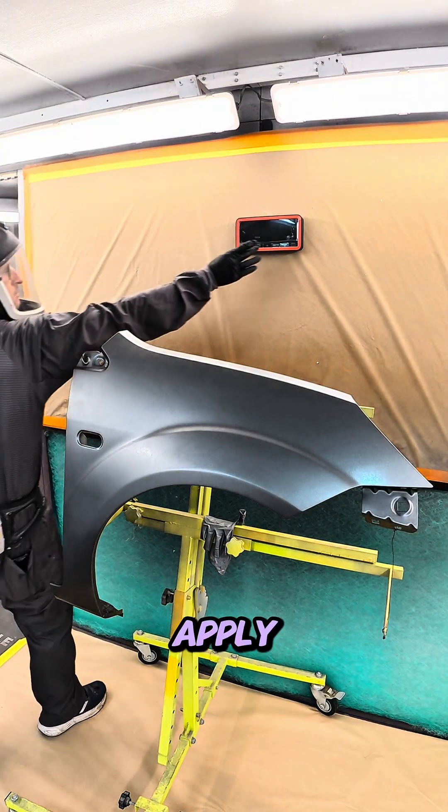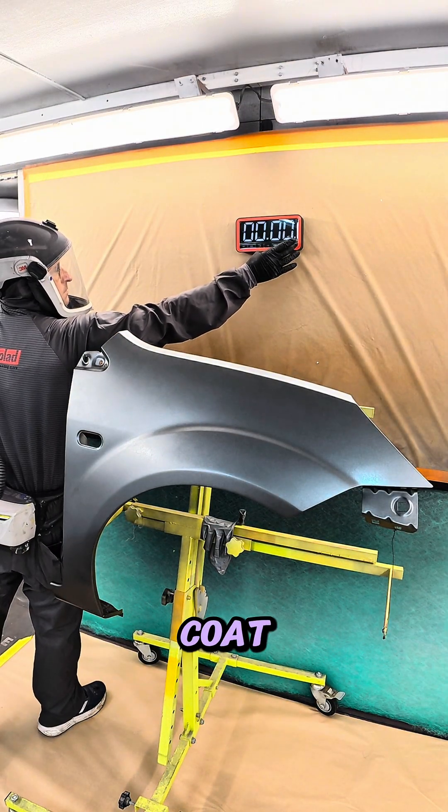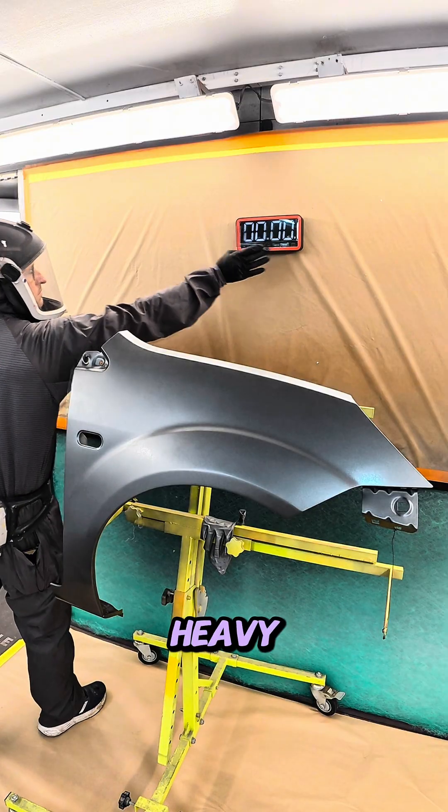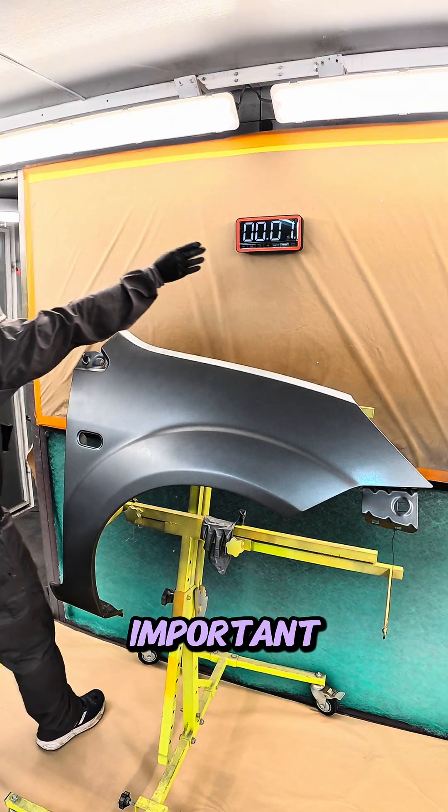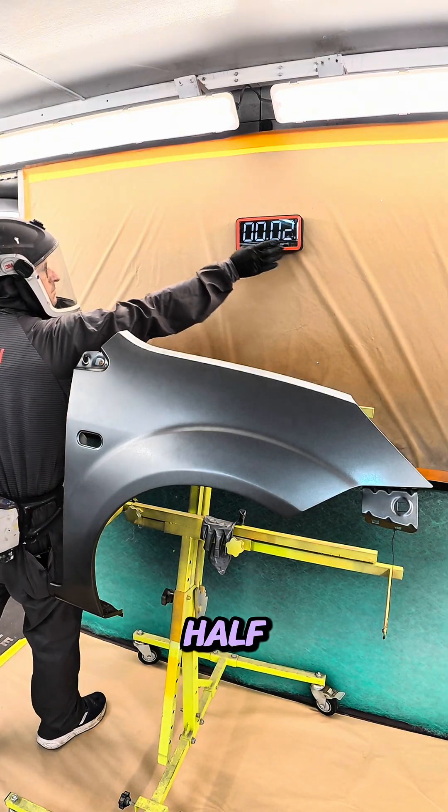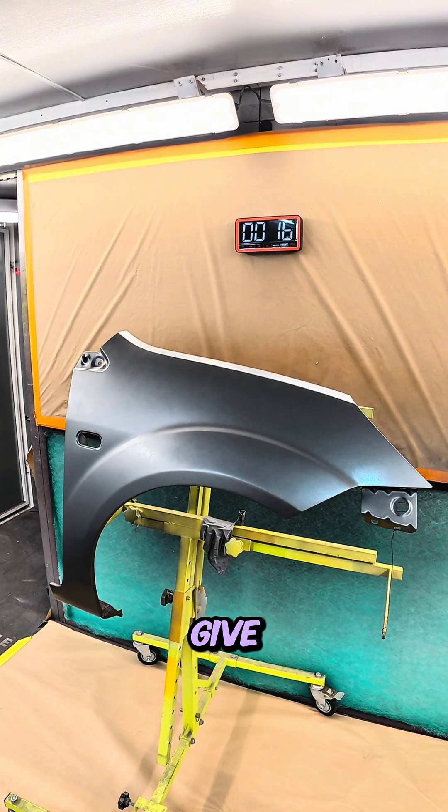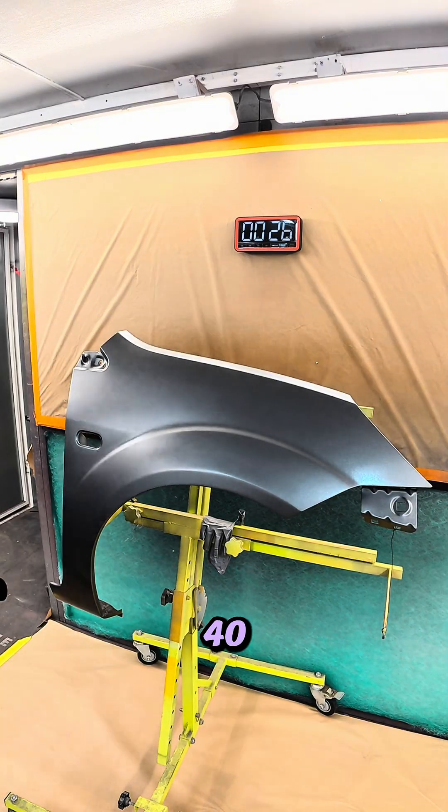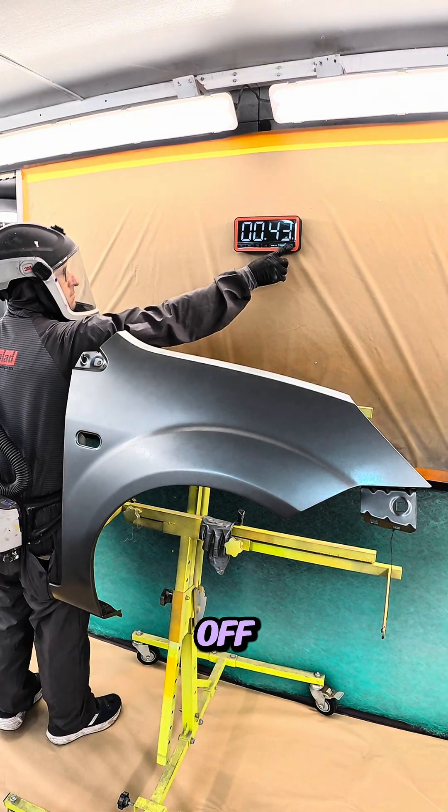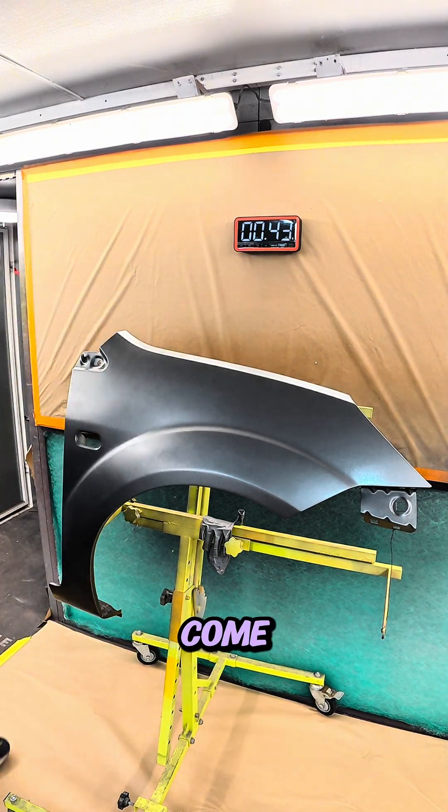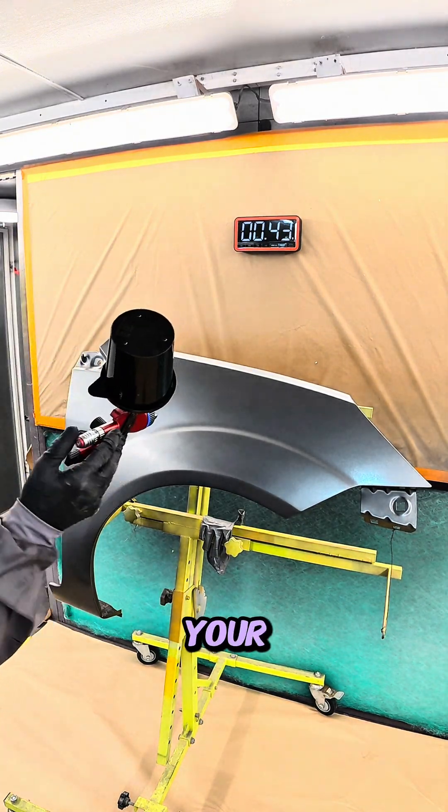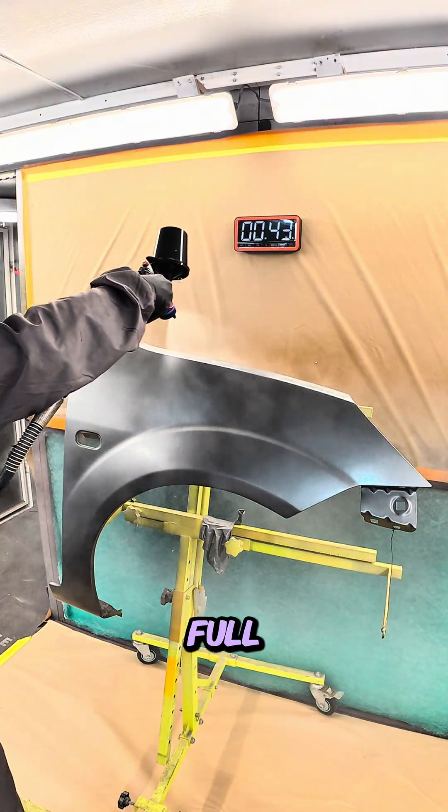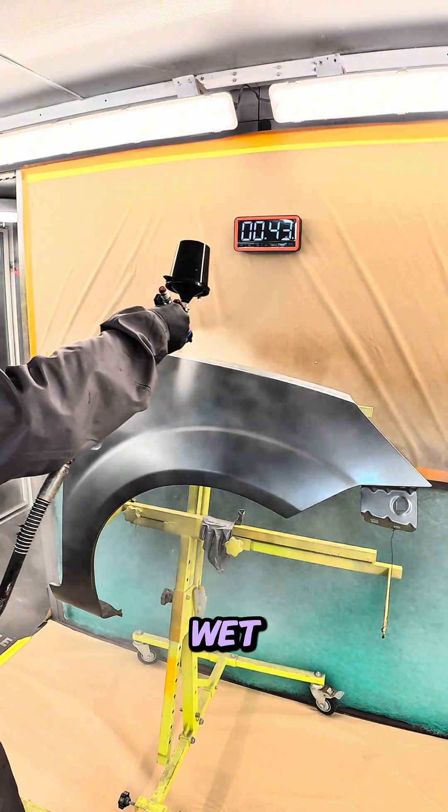Apply a half coat first. Don't go on too heavy, that's really important. Half a coat is perfect. Give it a 40 to 60 second flash off, and then you can come back with your second coat which is a full wet coat.